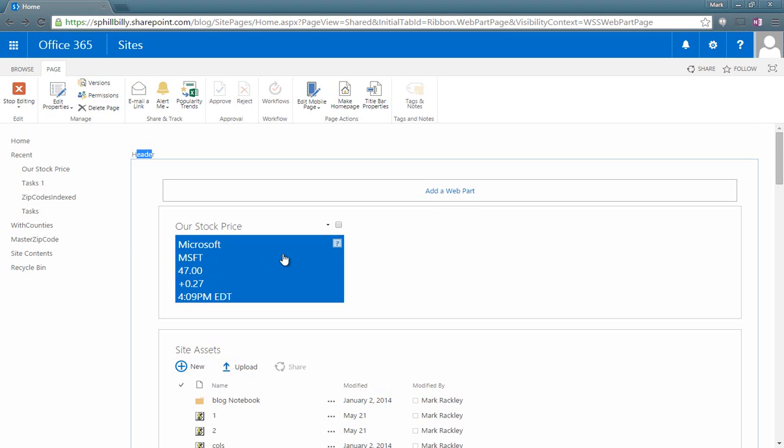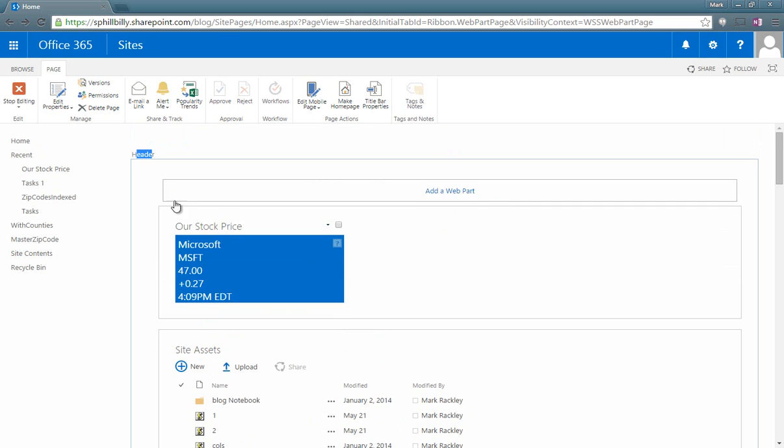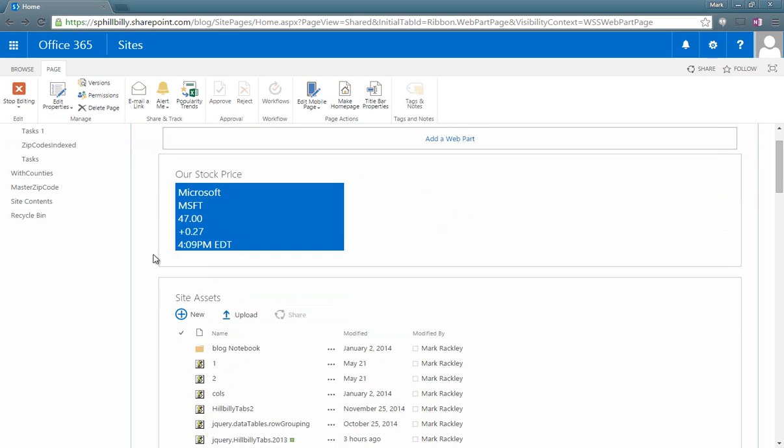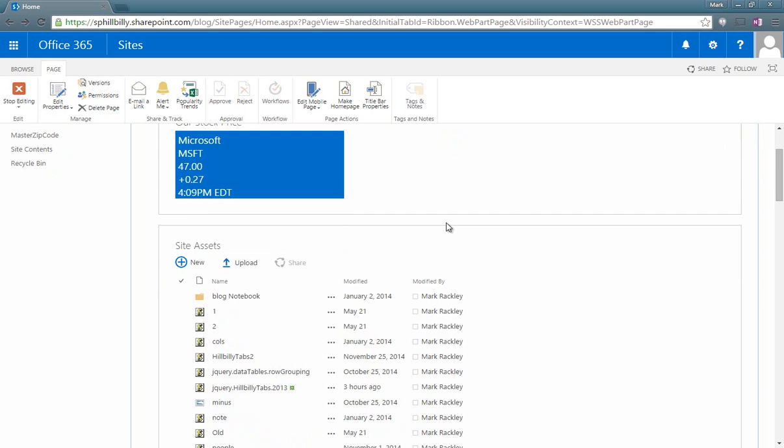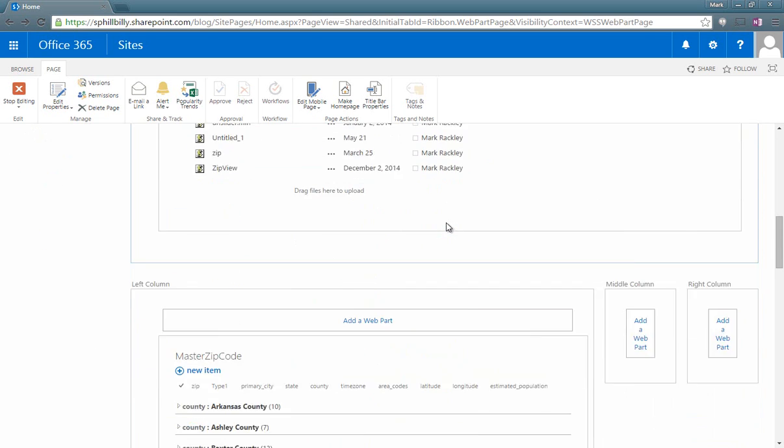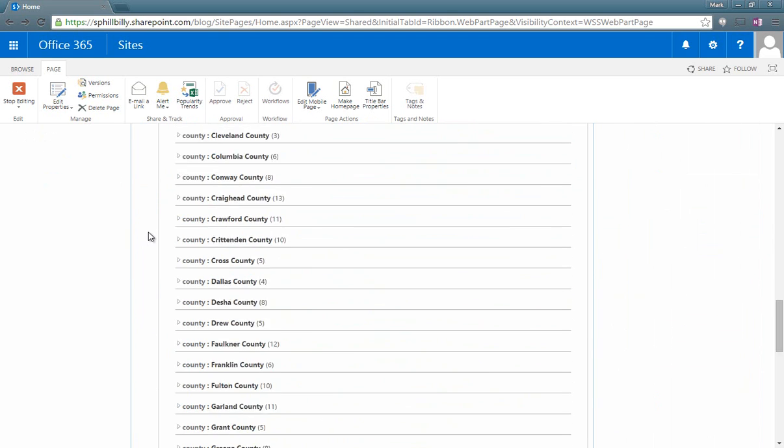In this web part page, we have a zone called the header zone that has two web parts. One called site assets and the other one called our stock price. And our stock price happens to be a SharePoint add-in from the Office Store. We also have another zone called left column which has a few other web parts in it.